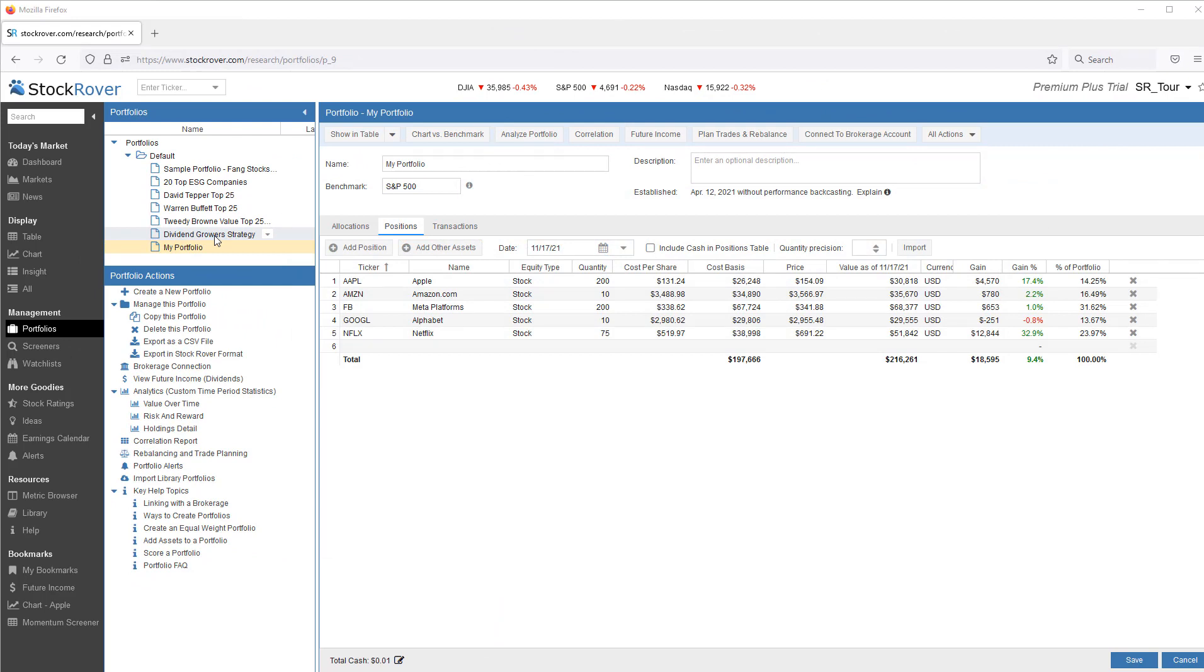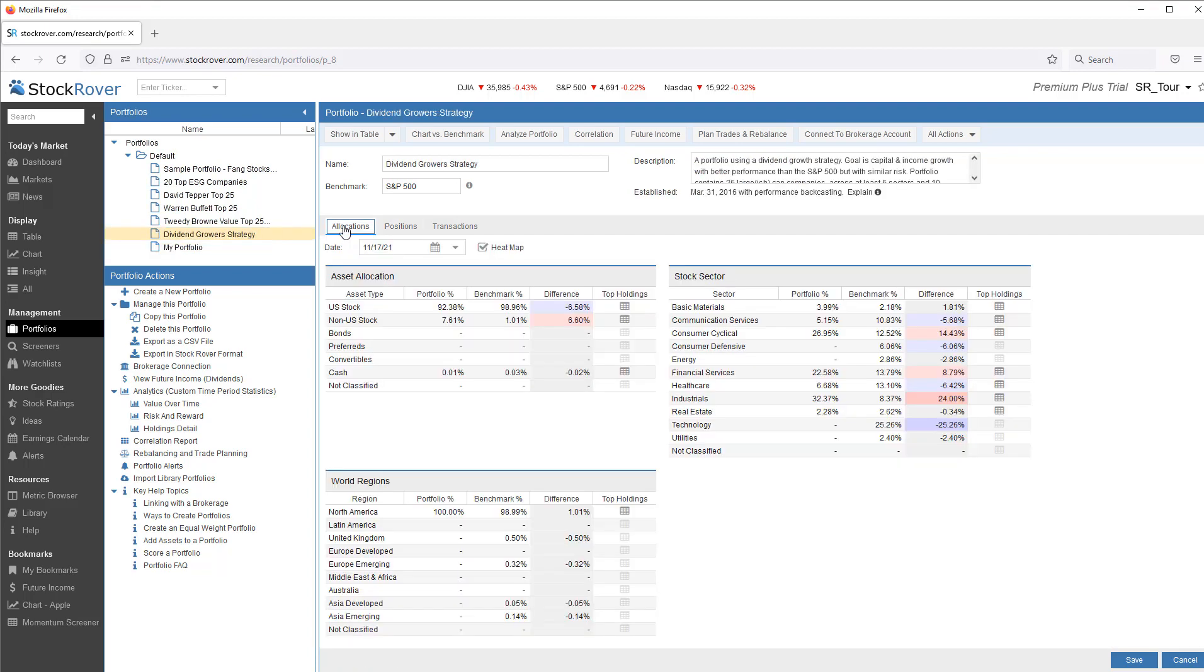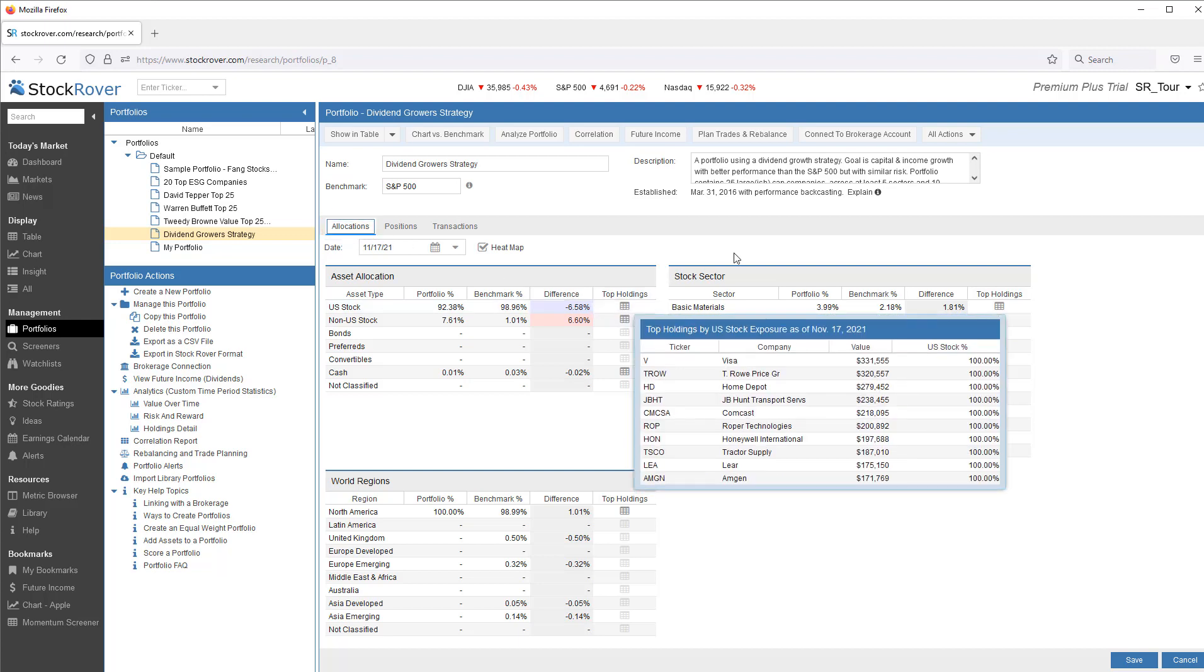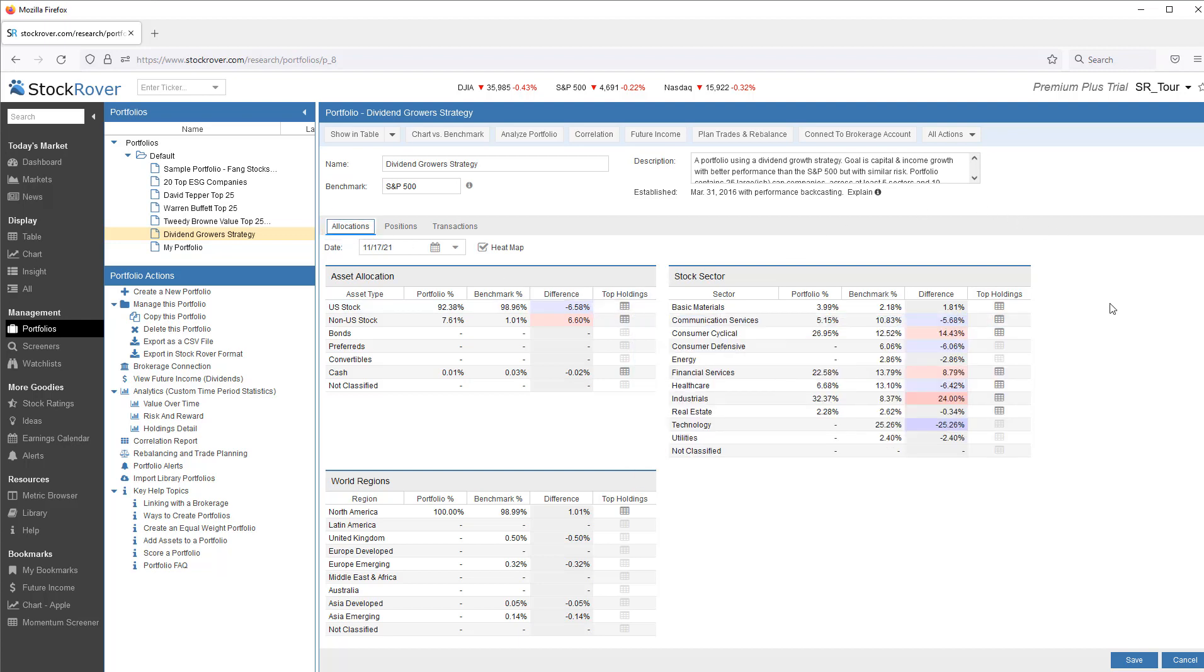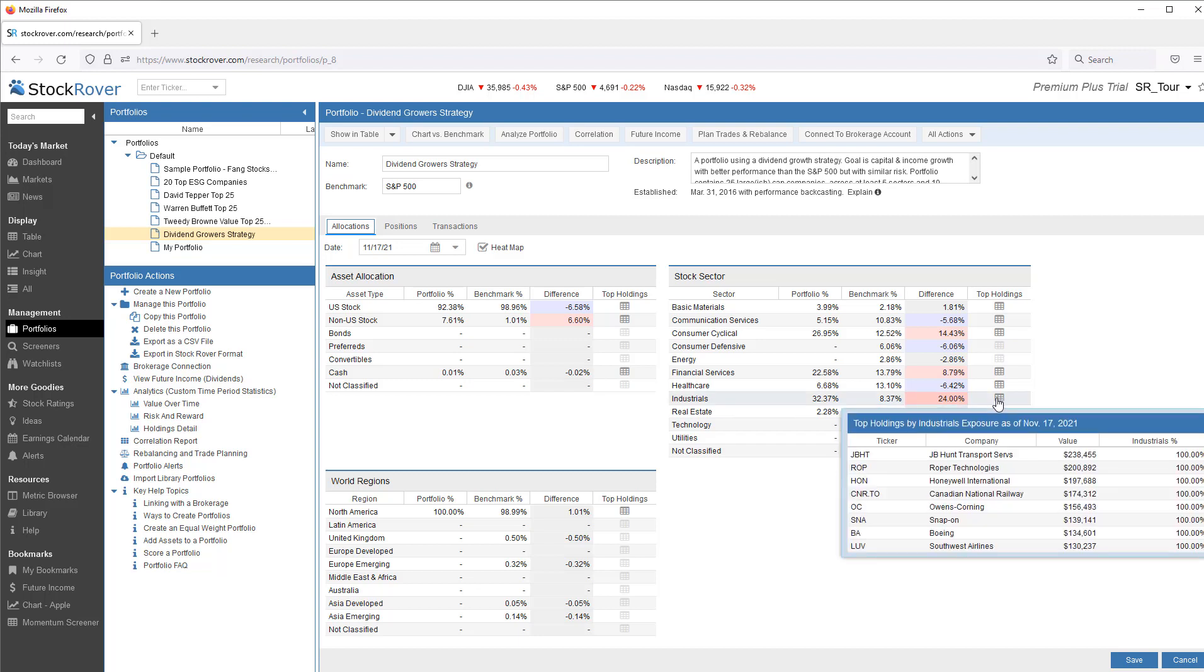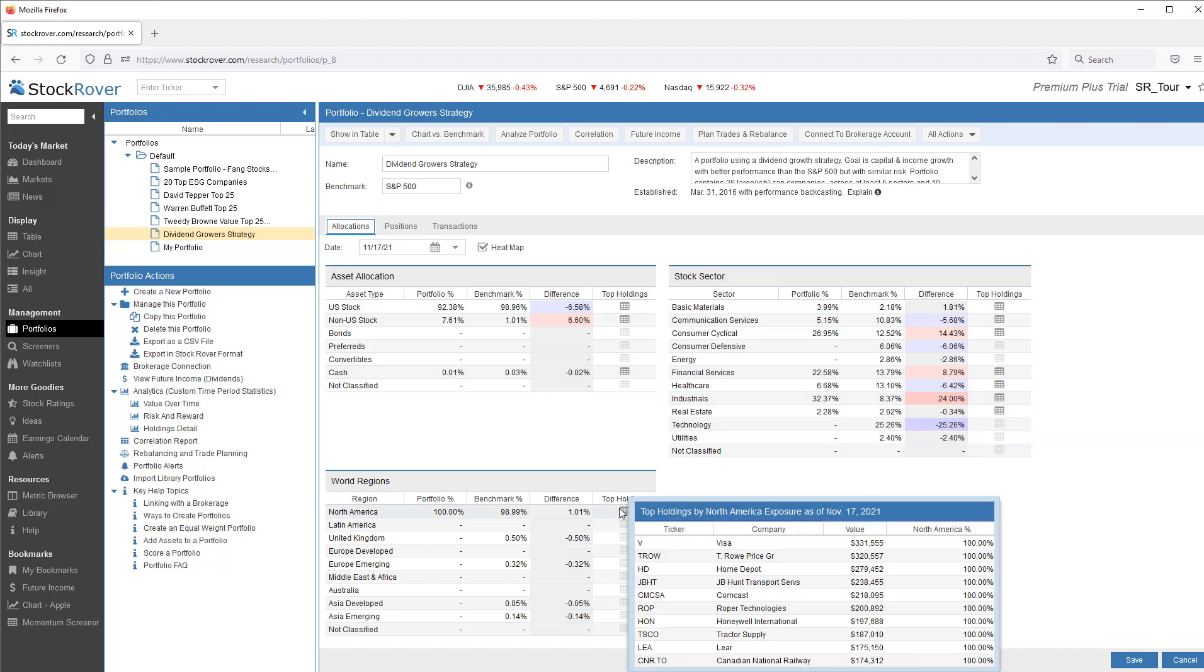Let's take a closer look at a slightly different portfolio, the Dividend Growers Strategy portfolio. You'll note that the Portfolio Manager also displays the Portfolio Allocation, along with the top holdings. I can see asset allocation, sector allocation, and world region breakdown.